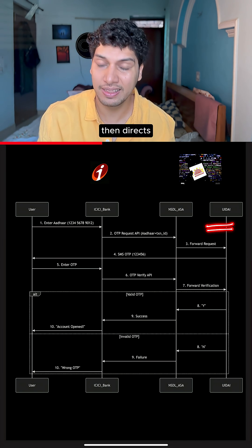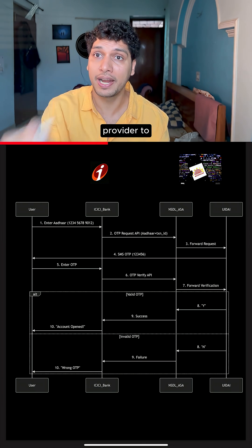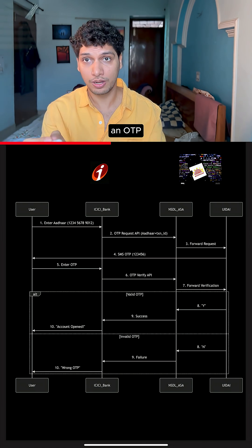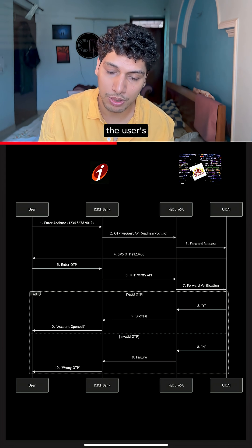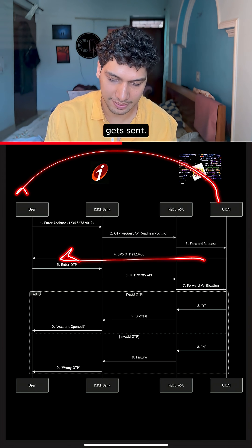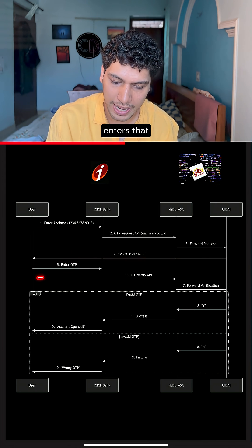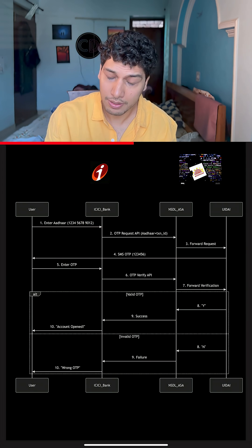The UIDAI then directs the network provider to send out an OTP message onto the user's mobile number. The OTP gets sent. The user enters that OTP on the ICICI Bank website.